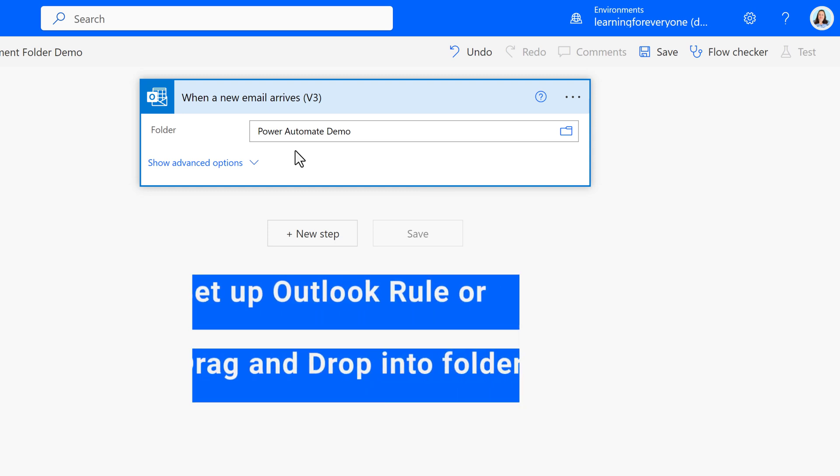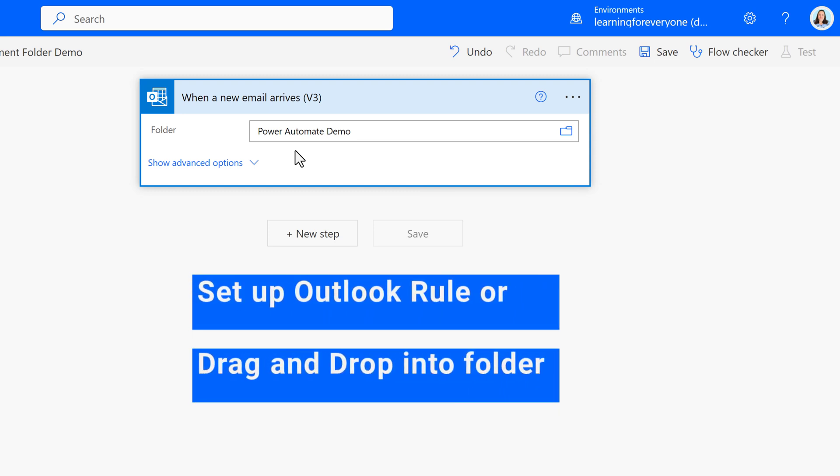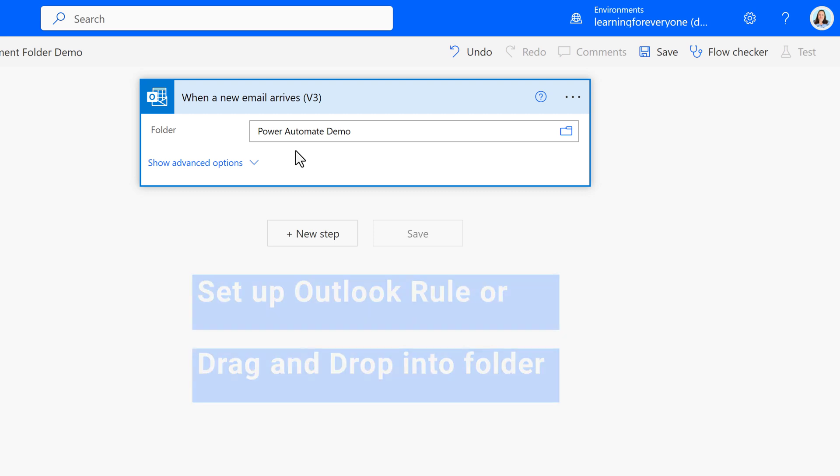Now this flow will only trigger when a new email is added to the folder. It does not matter if you set up a rule to route it to the folder or you drag and drop the email.